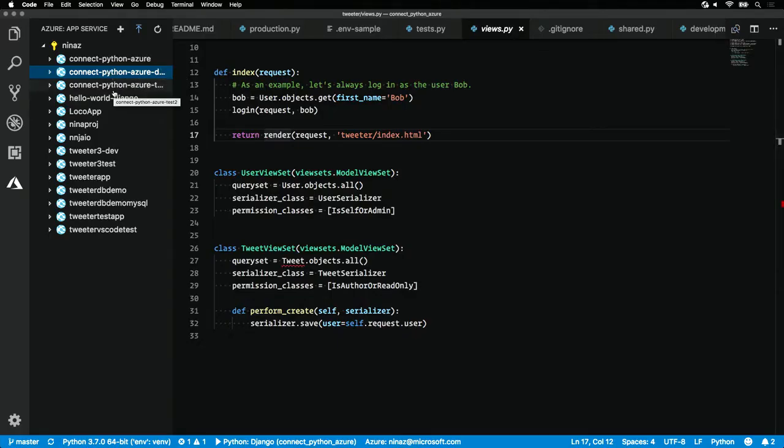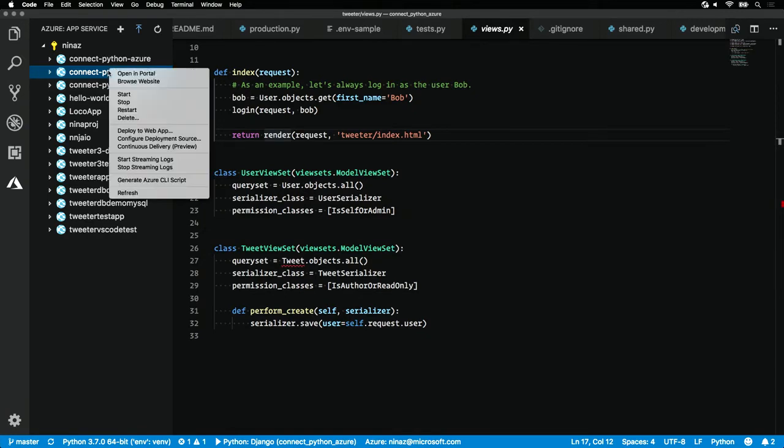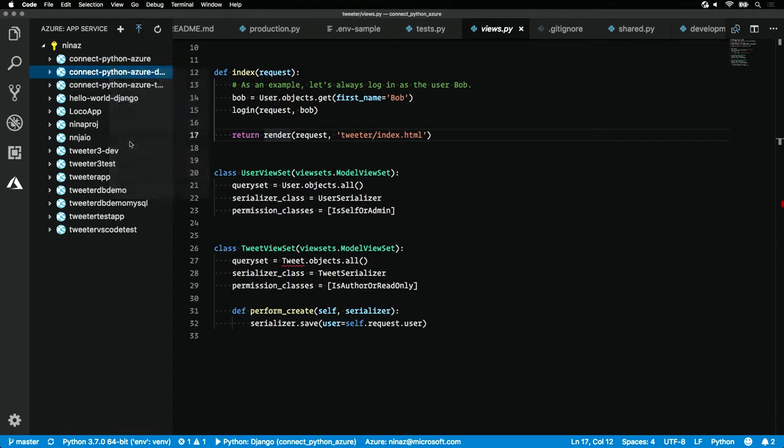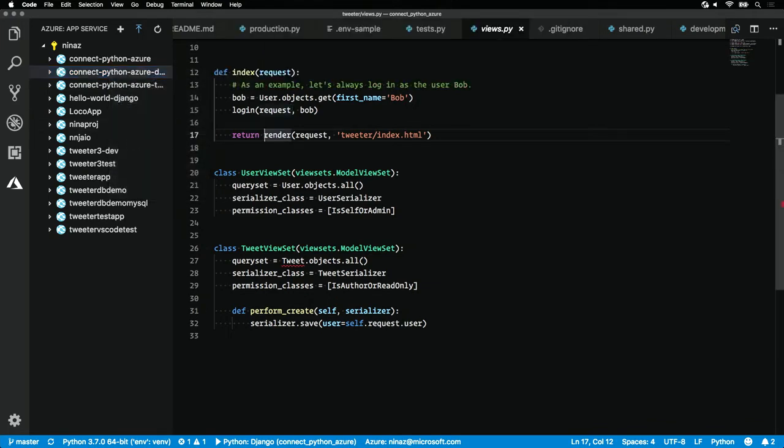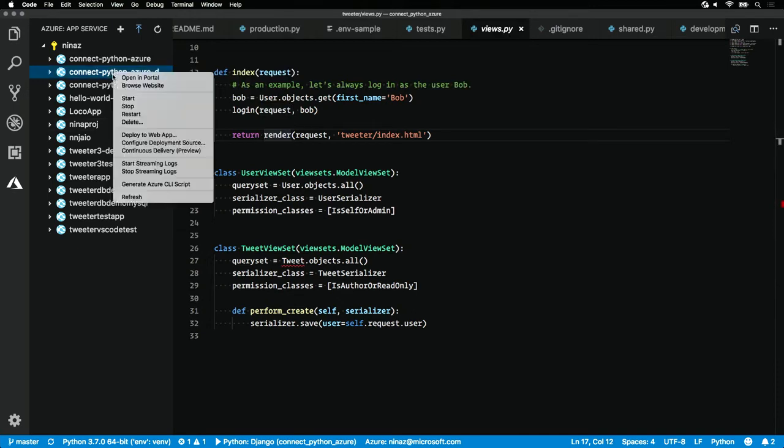Once my deployment is completed, to set up that deployment, I would want to right-click and configure the deployment source. I would want the deployment source to be local git. All I need to do is right-click again and hit deploy to web app. That's it, just a few clicks and you have an application running.